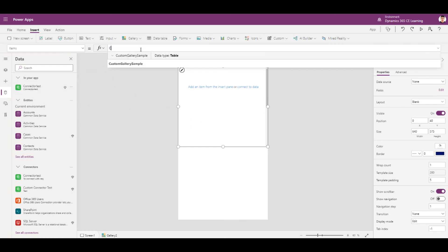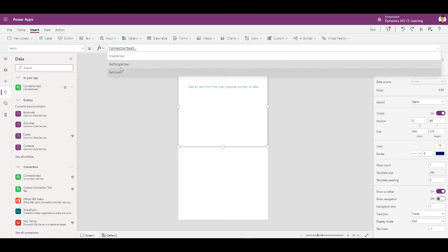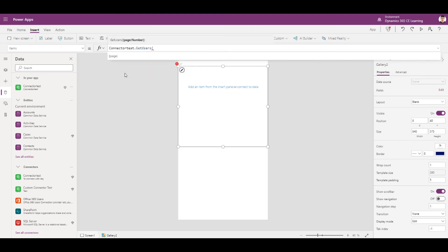And once it shows up here, you can put the name of the connector. Since this is the particular one we want to fetch user, we'll click on this one. We have to pass the parameter of the page number of the API that we want to fetch.